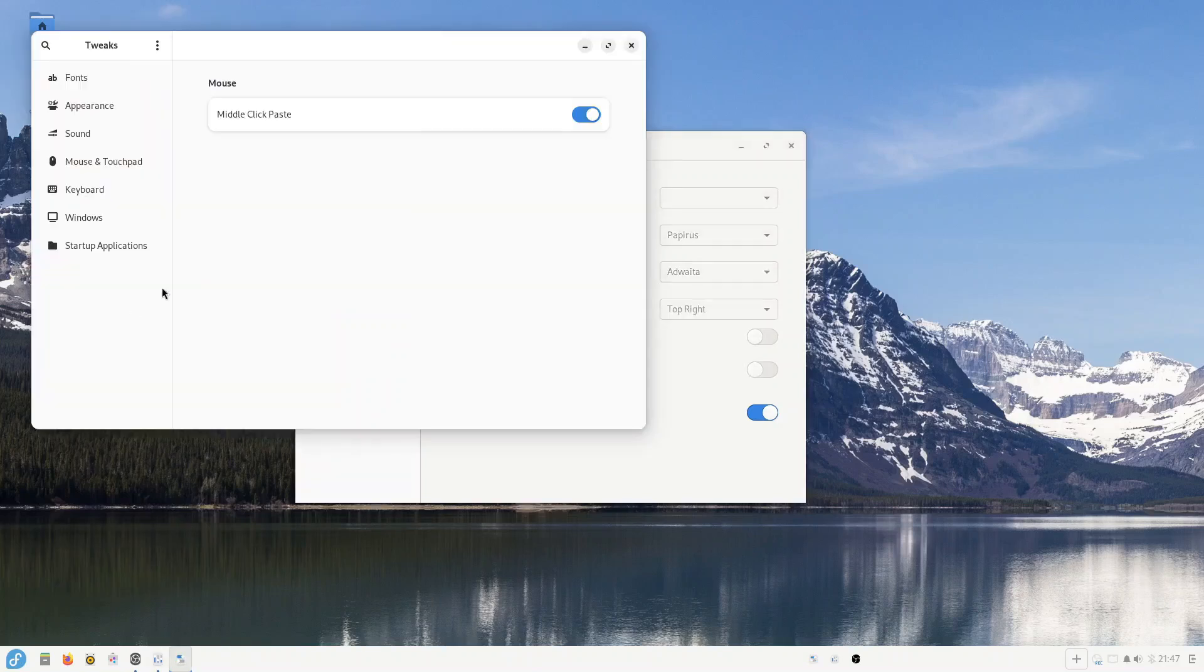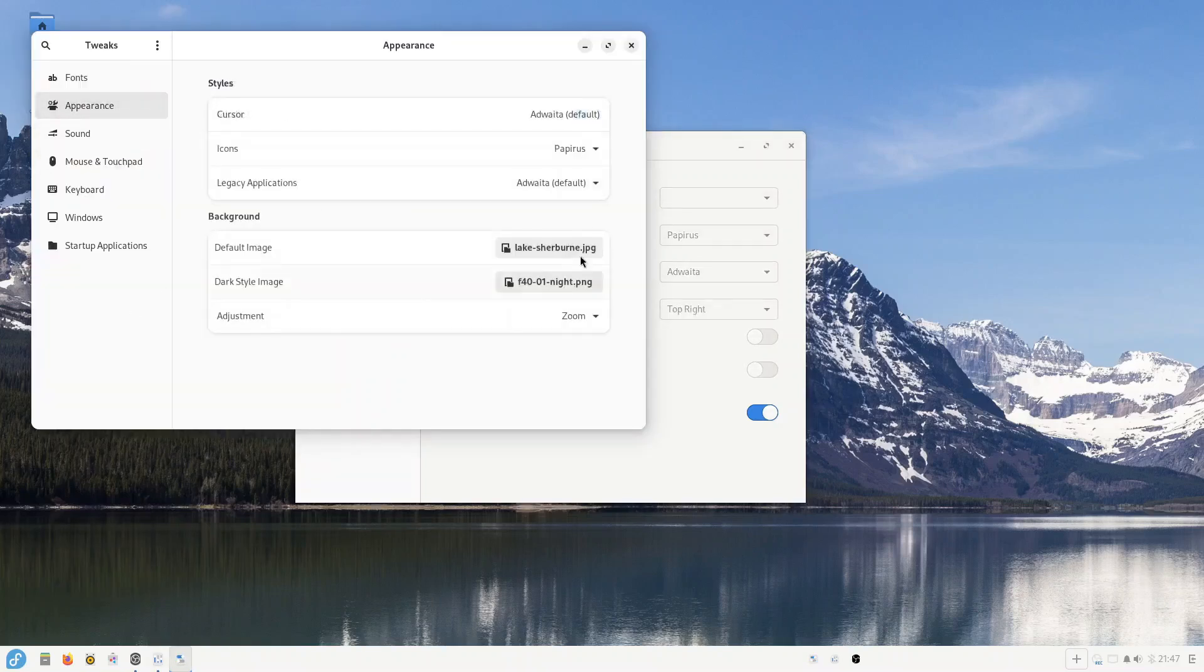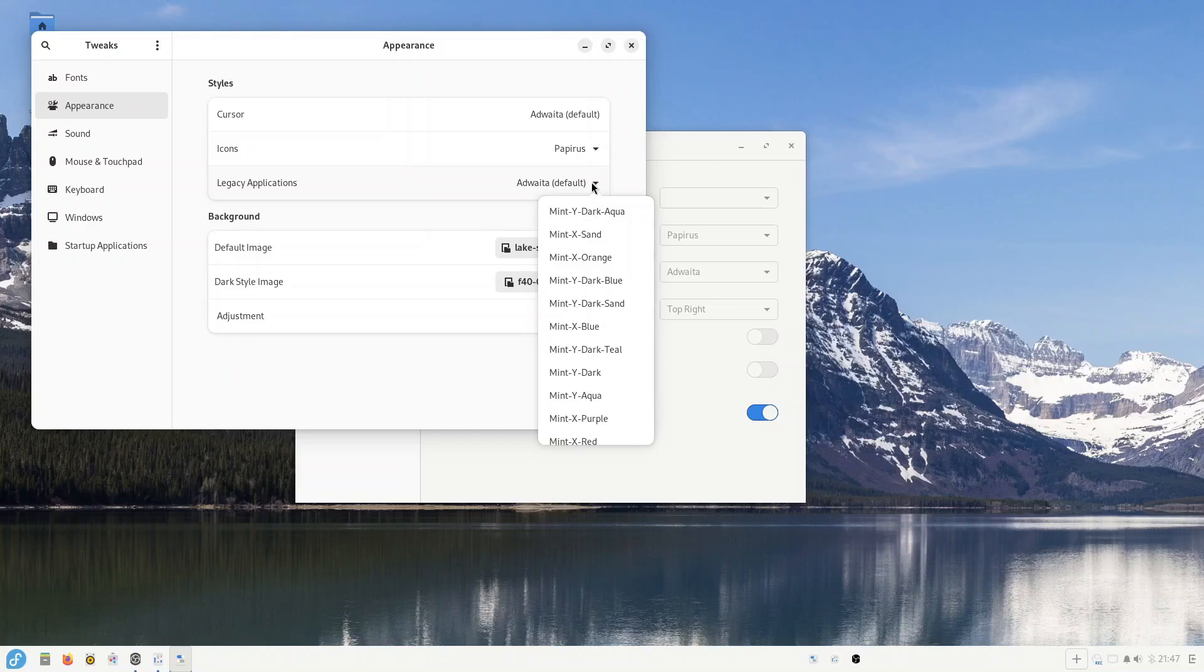You are stuck with the Budgie version if you install Fedora Atomic Budgie. You're stuck with GNOME if you install Silverblue and KDE if you install Kinoite.